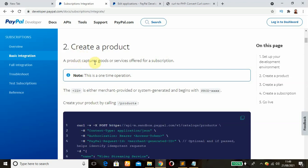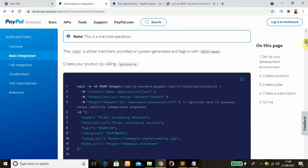Alright, for this second step, a product captures goods or services offered for a subscription. In order to do this, we're going to create your product by calling the products using this cURL script.